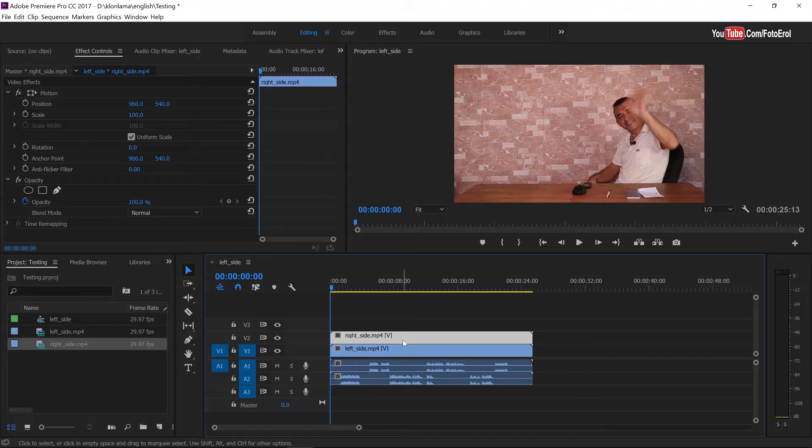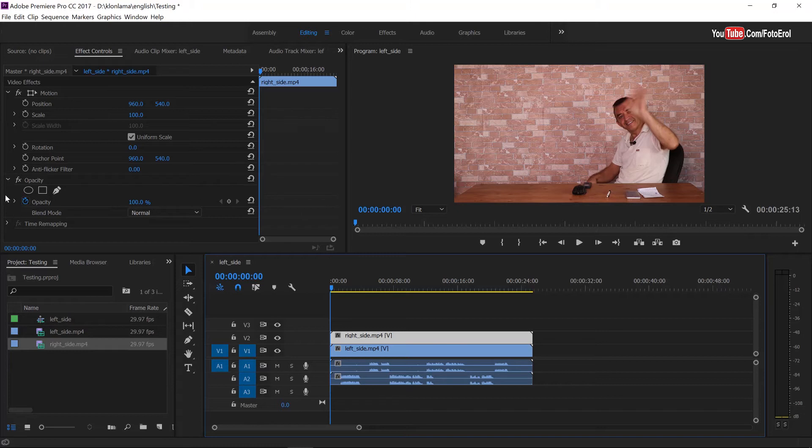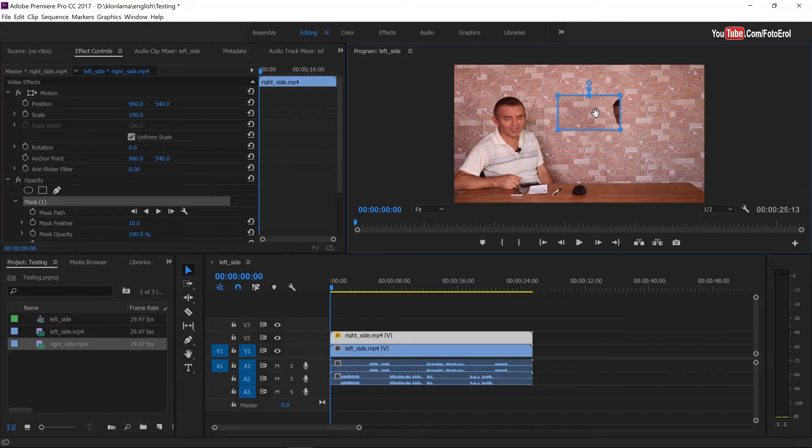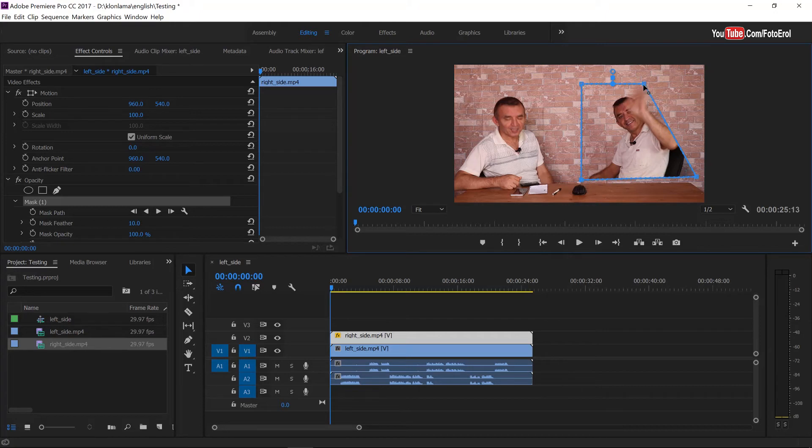Now what I will do is I will create a layer mask on top of the video file. In order to create a layer mask, effect controls must be active or chosen. And then I will come to opacity. Here we will create a four point polygon mask. We just need to click on this button once. And then the mask will be created automatically as you see on the program panel. And the video content of the bottom layer will be seen inside the mask. And then I will adjust the size of the mask by expanding it from the corner points.